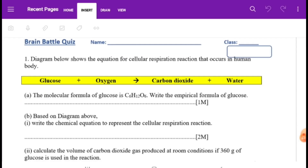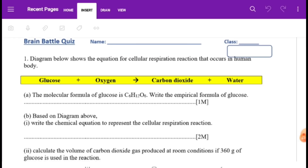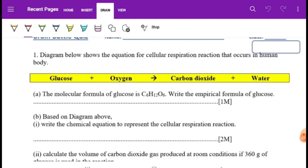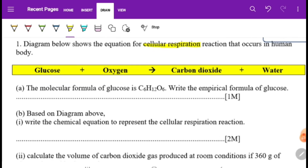Now we look into the quiz answer. The diagram shows the equation for the cellular respiration reaction that occurs in the human body. The first question: the molecular formula for glucose is C6H12O6. The empirical formula — we need to see whether we can simplify. Yes, we can divide by 6, so it becomes CH2O.